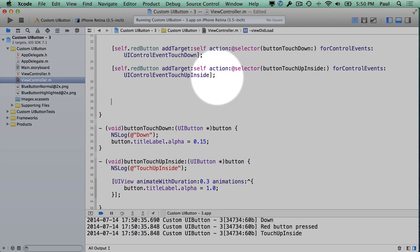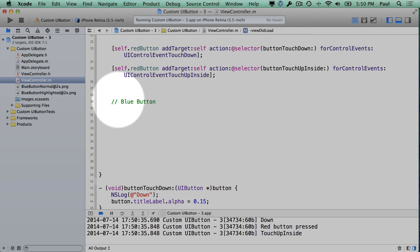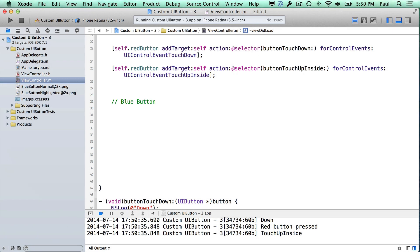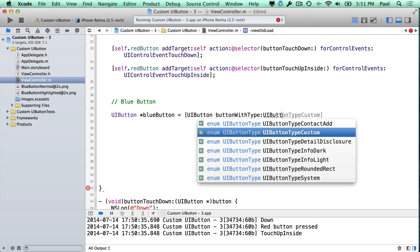Right in here, we're going to go ahead and create a new button. Let's add a comment. So right here we're going to create a UIButton and we'll call it blue button. So when you press this button, magical things will happen and it'll be awesome. You can use this button anywhere in your iPhone app. We'll do a button with type, and this is going to be UIButtonTypeCustom.